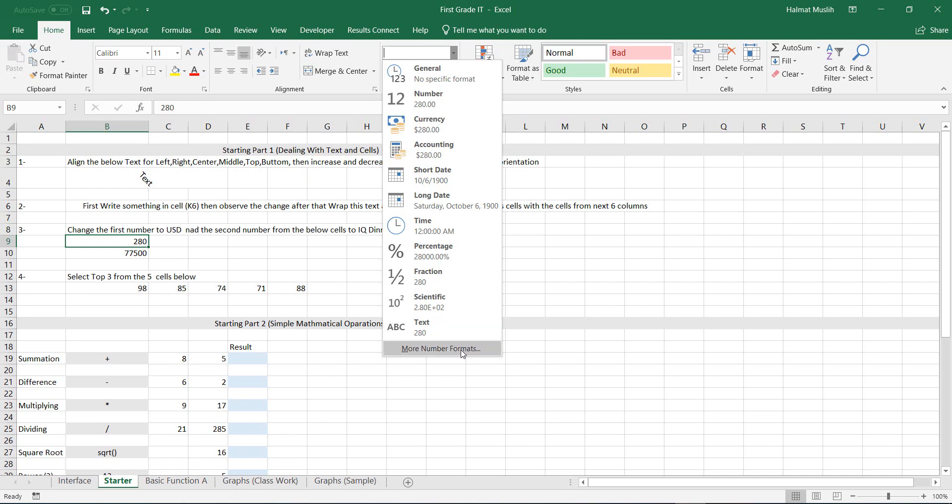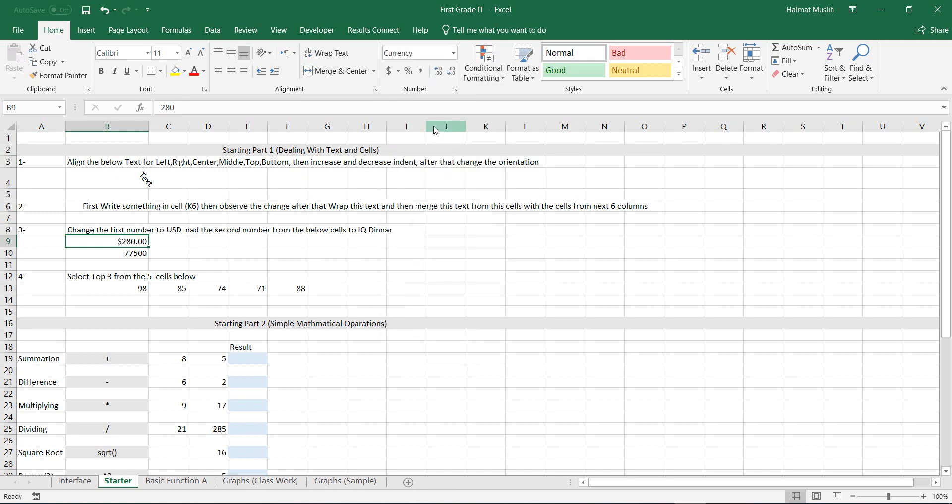For example, if I want to format this cell to the euro instead of dollar. For now, let's choose currency. Now you can see that the cell format is changed to the dollar.